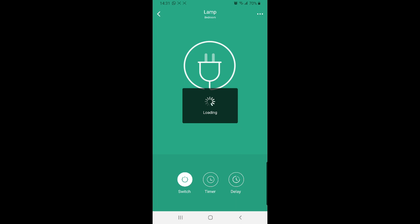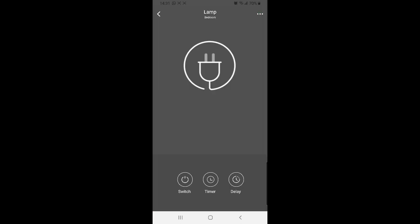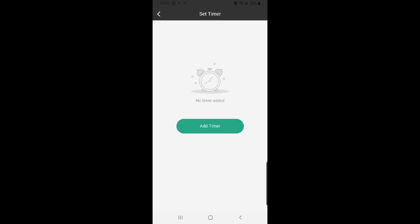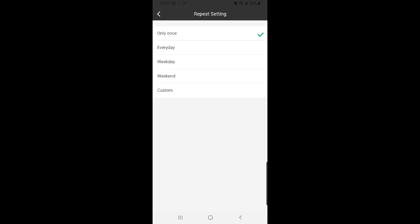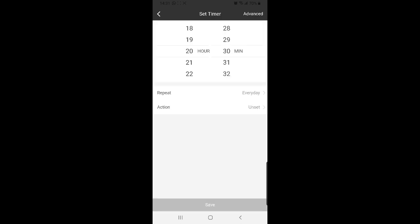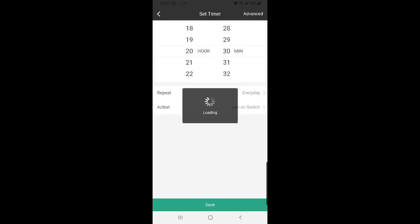You can also set up timers for the device. I'll click on timer. I'll add a new timer. Let's say I want to turn this light on every day at half past eight. I'm going to select the time, select which days I want to do it, I'm going to select every day. And the action, I want to turn it on and confirm and save.